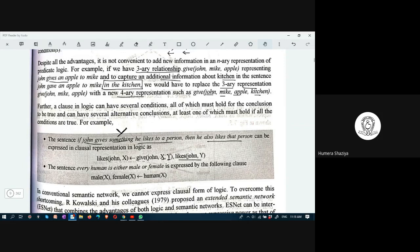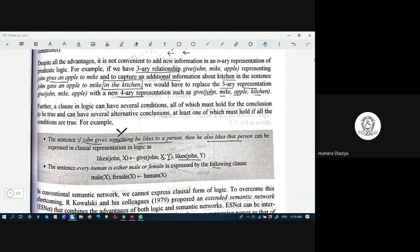The sentence 'every human is either male or female' is expressed by the following clause: X is male or X is female — meaning X can be male or X can be female. In place of variable X you can put any name like John or Alice. The conclusion is: if human(X) — if a particular X is human — then that X can be male or can be female.